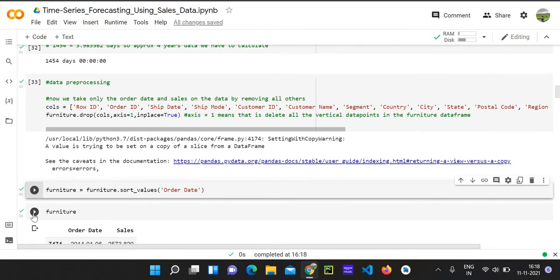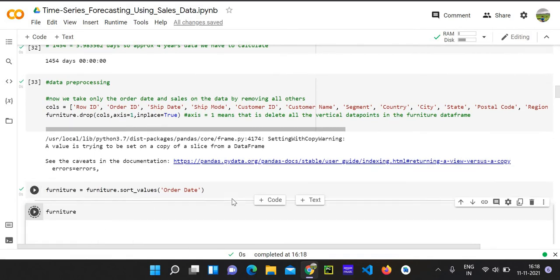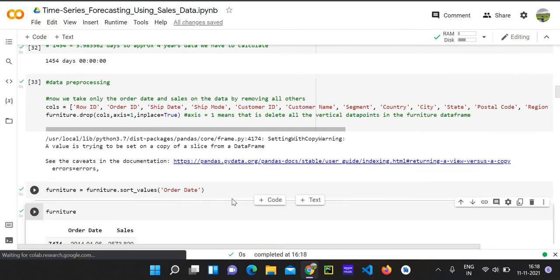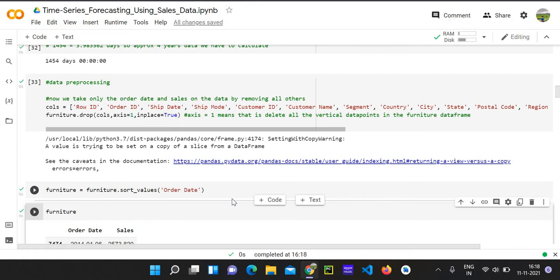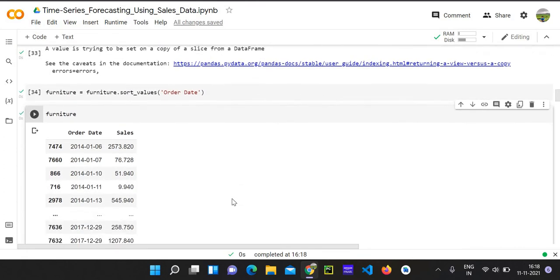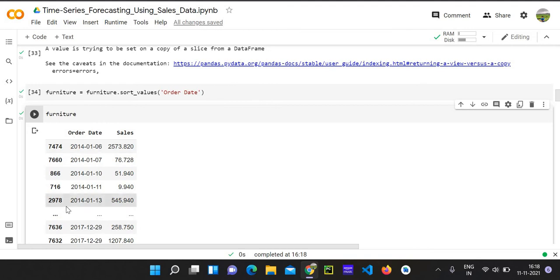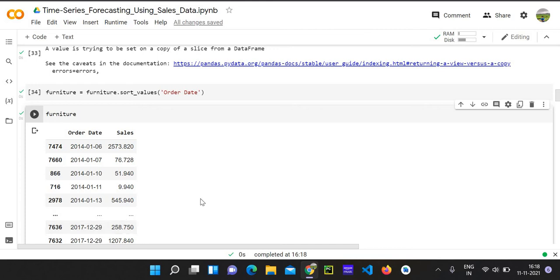Now we can go and see the furniture, the data that we have sorted. So we can see that this is the data that we currently have and the index number doesn't correspond. That means that all these data's dates have been sorted in ascending order.